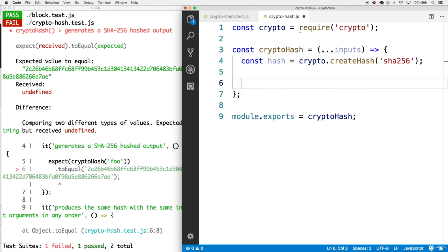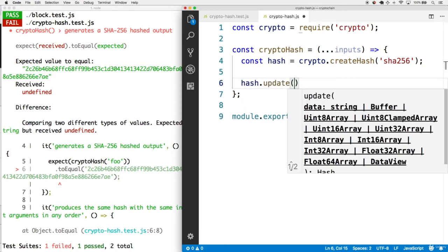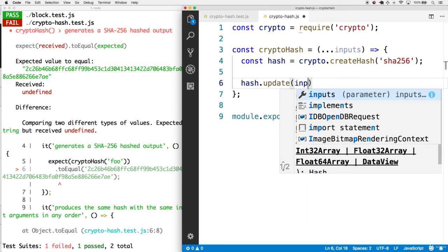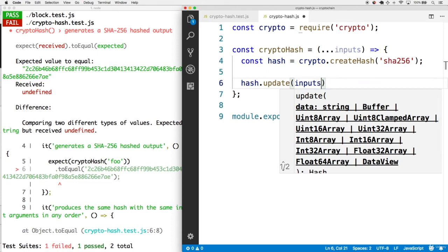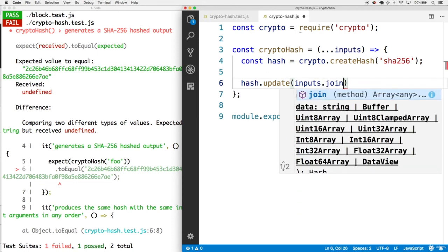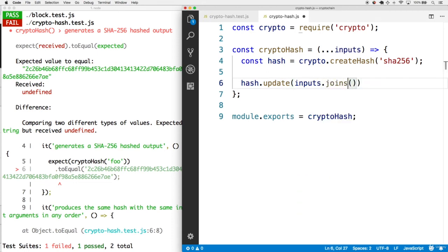We'll call hash.update. We'll put in the inputs, but this takes in a string. Let's join everything with a string with one space.